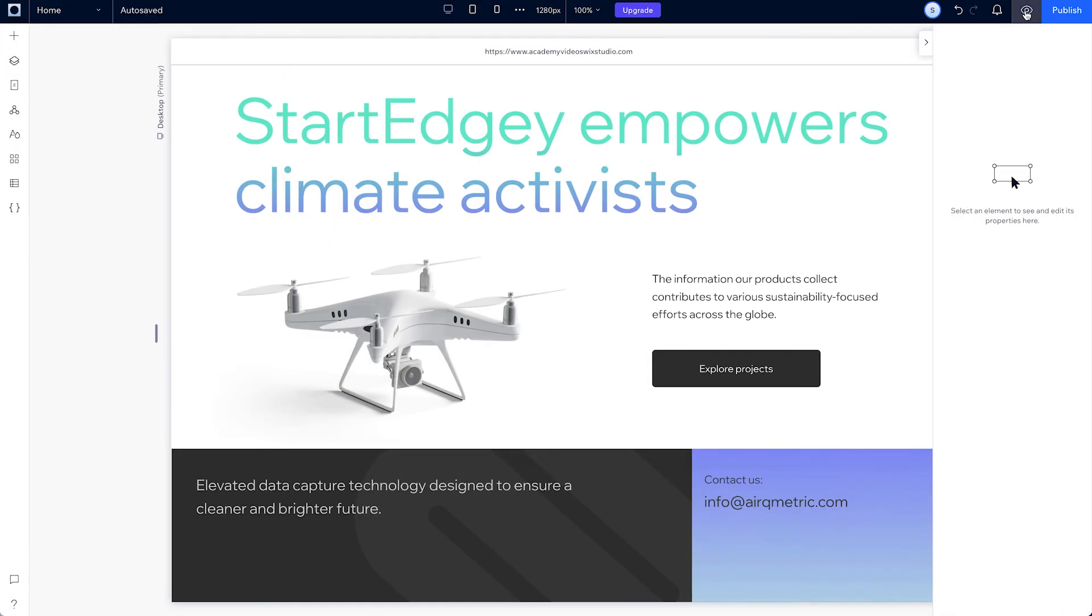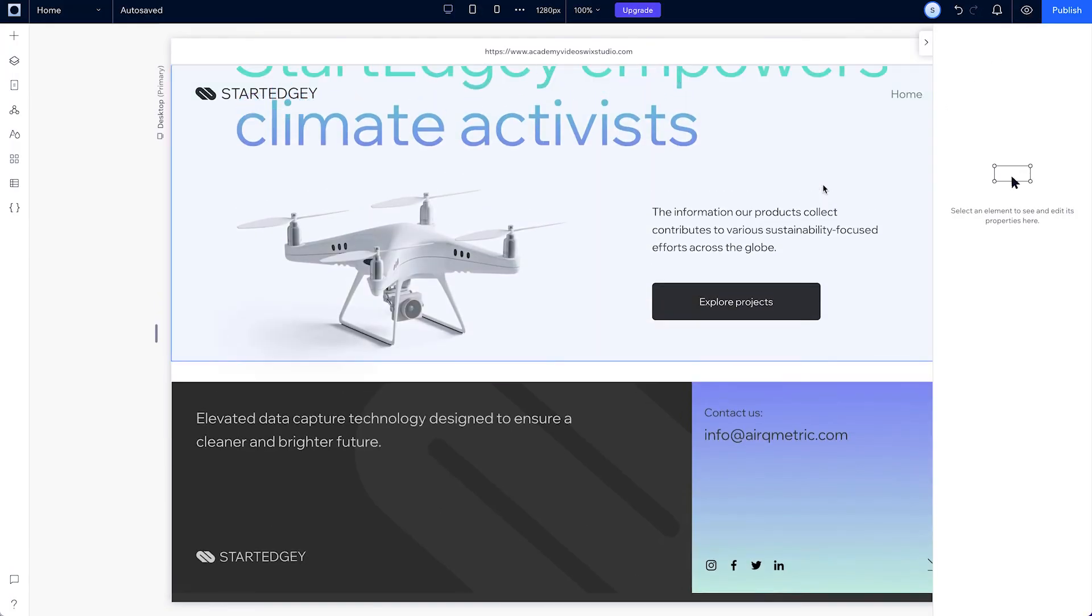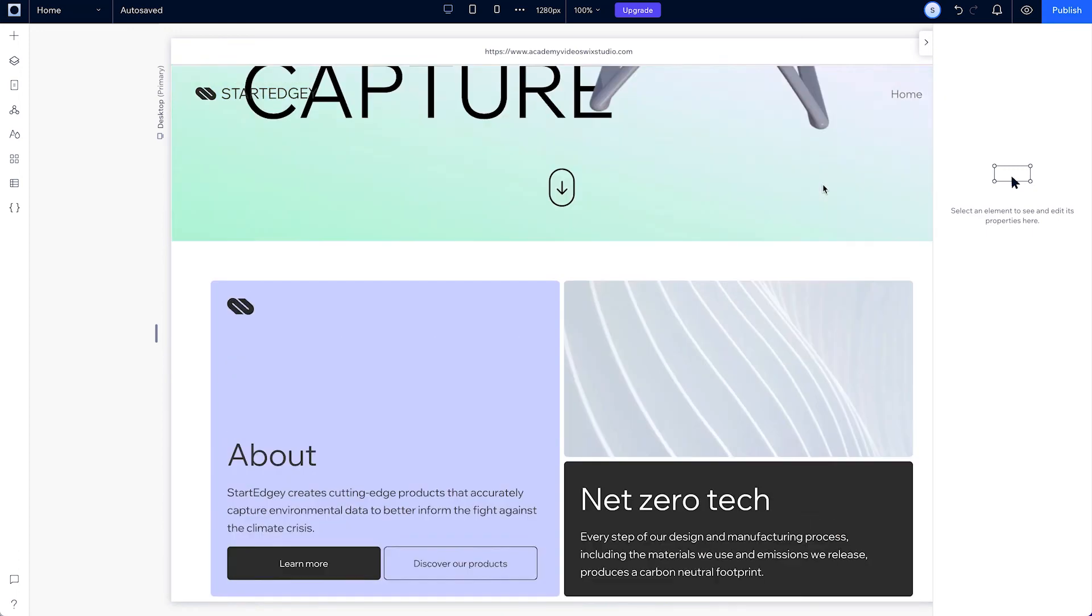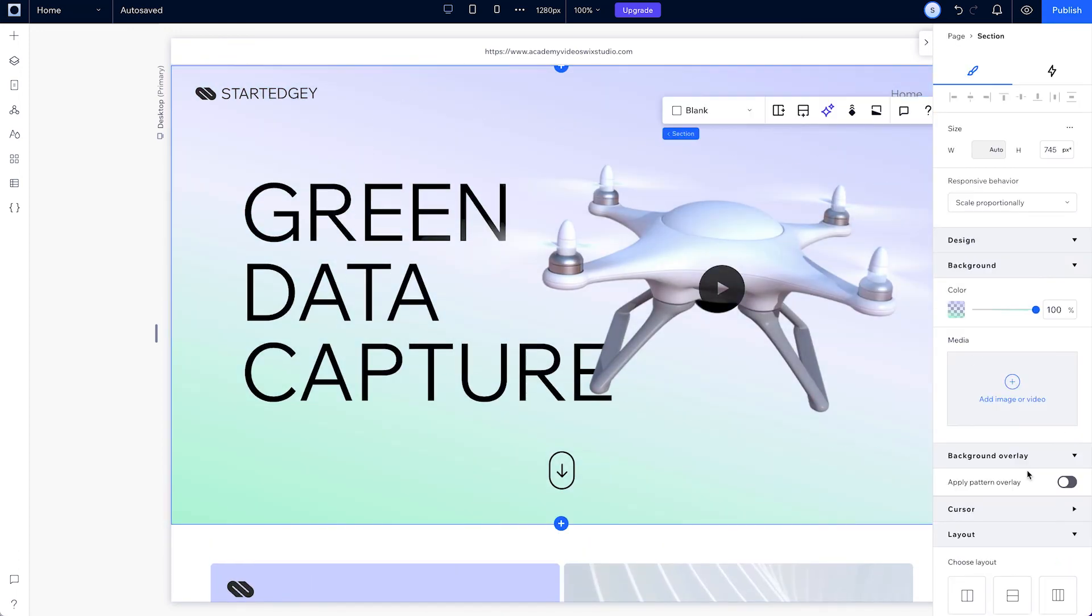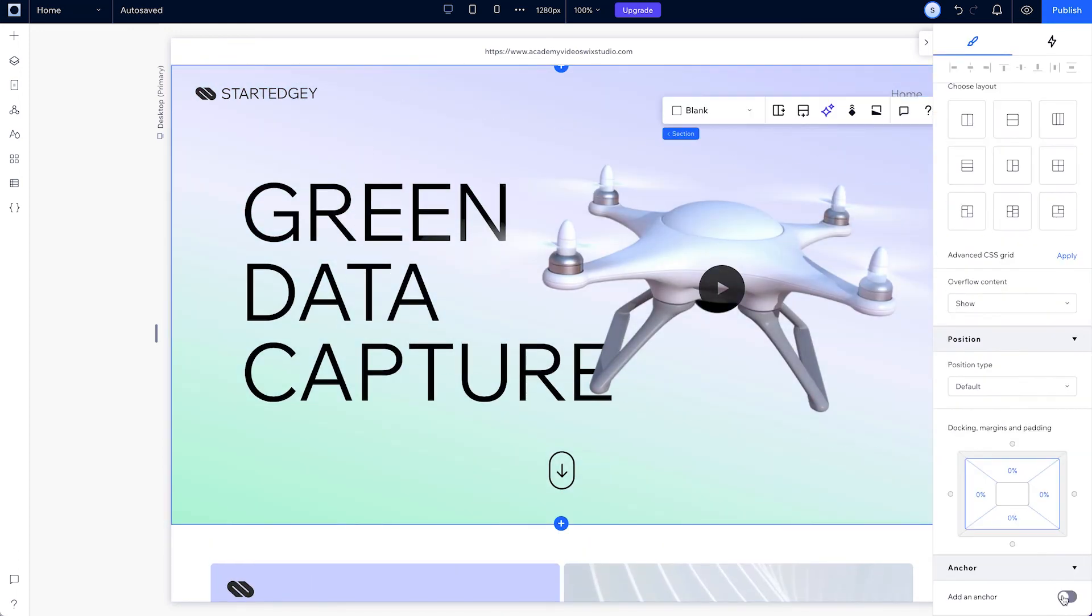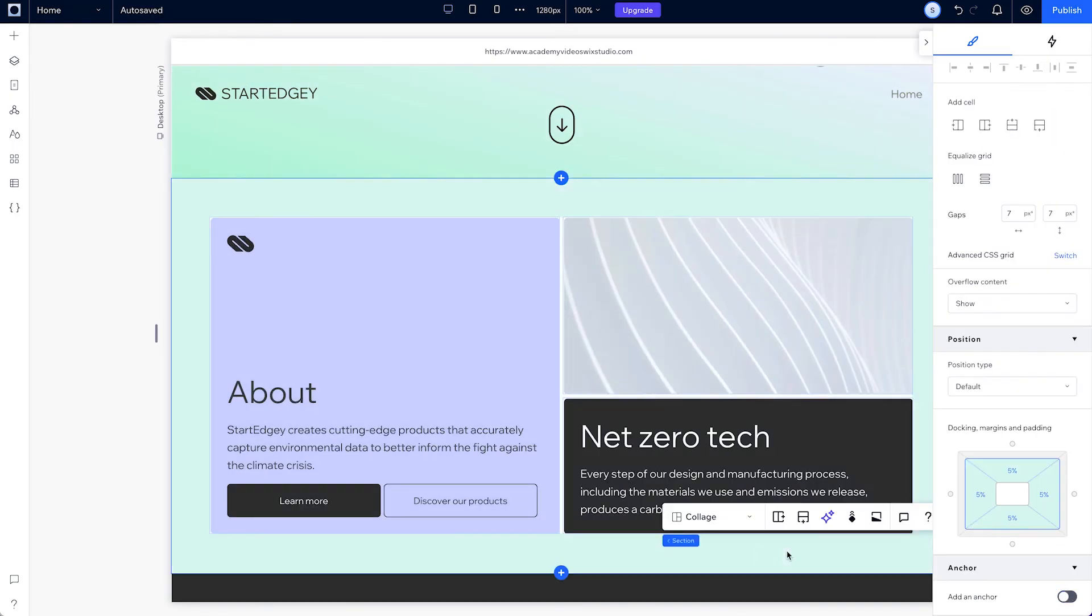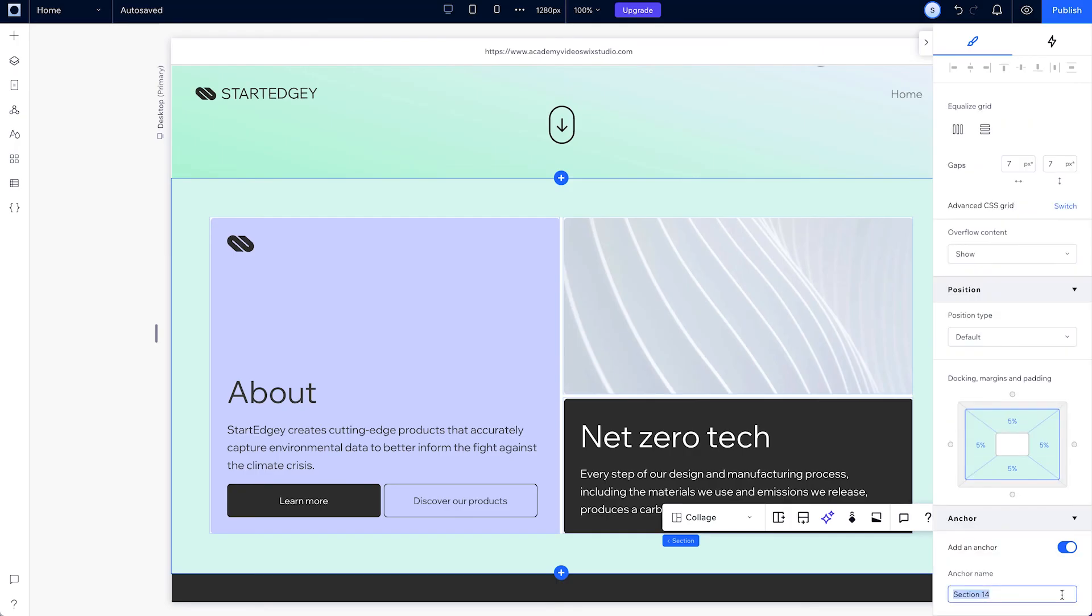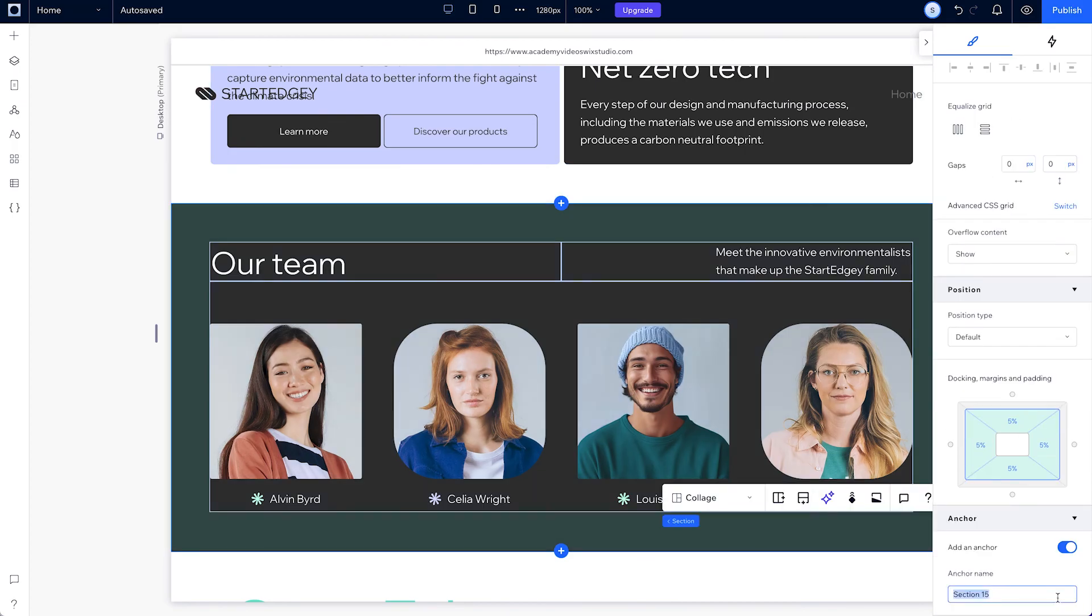We're so close to finalizing our site. We just need to update the menu and add some anchors. So, click on each of the sections and add an anchor. Then add the name so you'll be able to identify each section later on. And do the same for all the other sections.